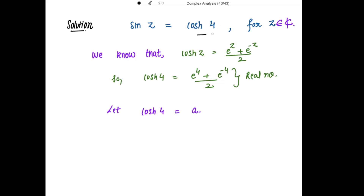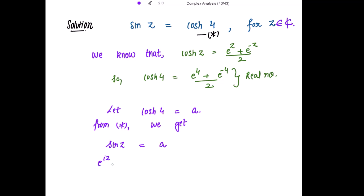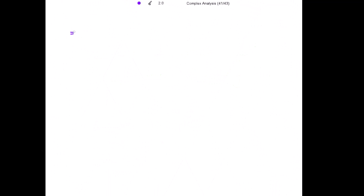Marking the given equation as star, from star we get sine of z equal to a. Now we write sine of z in exponential form: it is e to the power iota z minus e to the power negative iota z, divided by 2 iota, equal to a. This further implies e to the power iota z minus e to the power negative iota z equals 2 iota a.